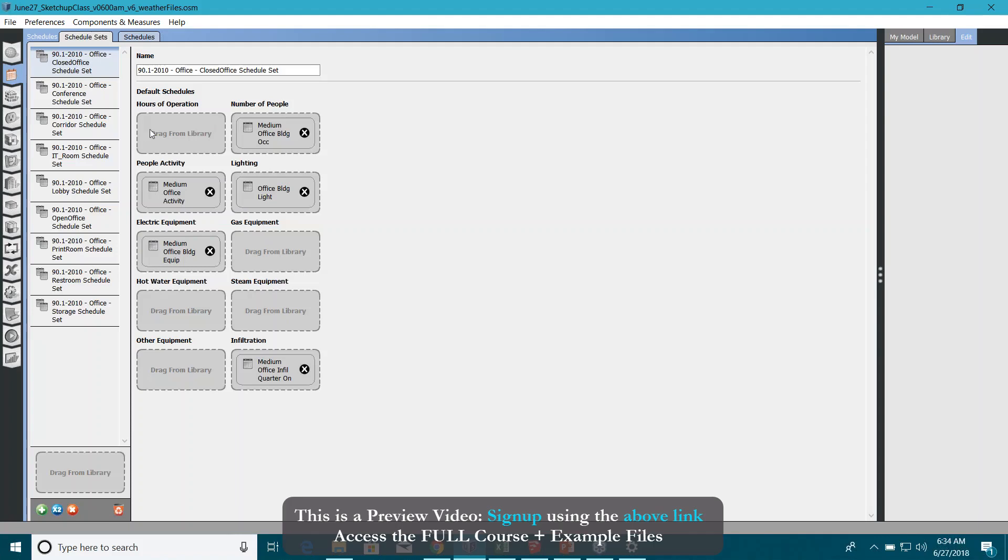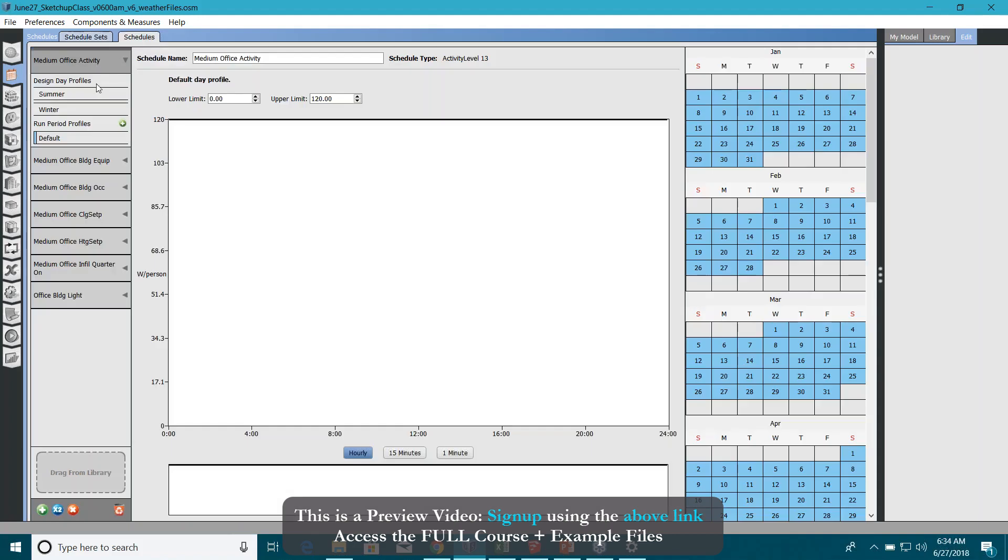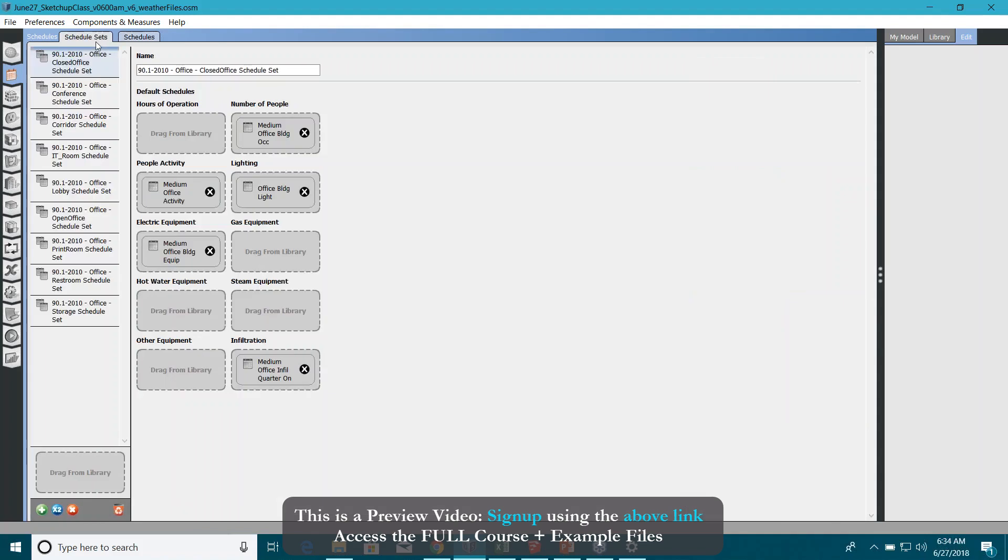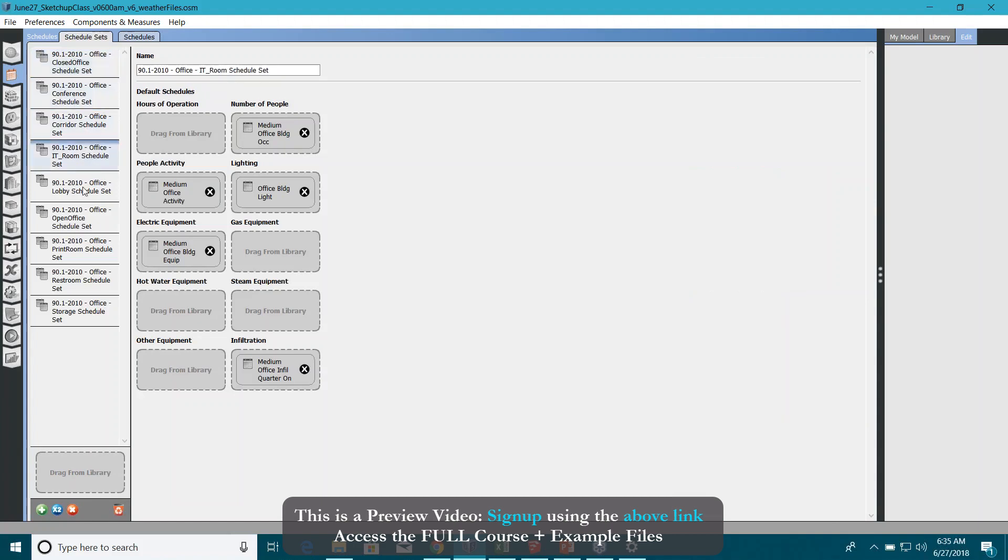You can actually edit these schedules in this schedule tab here. You can see you have multiple schedules there right now, as per DOE reference schedules that we actually uploaded in the SketchUp plugin. They are similar for all the schedules right now.